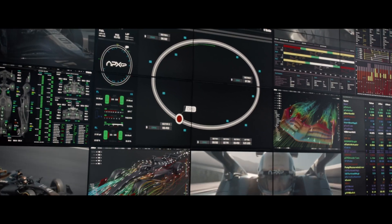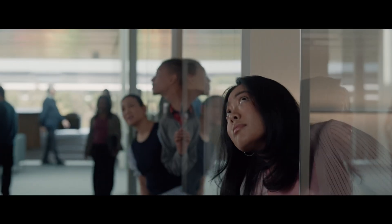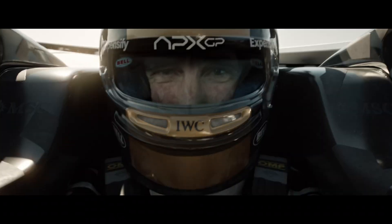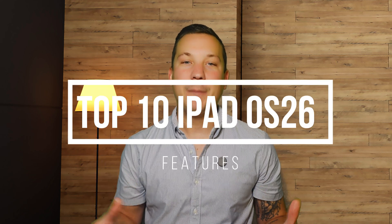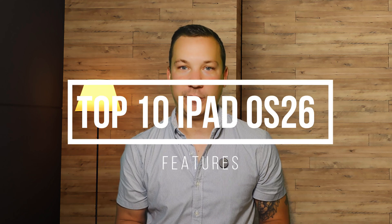WWDC25 brought us massive updates throughout the Apple ecosystem software, all stemming from their new Liquid Glass theme. In my last video, I talked about all the updates from iOS 26, so you can check that video out. And in this video, I'll go over the top 10 iPadOS 26 features.